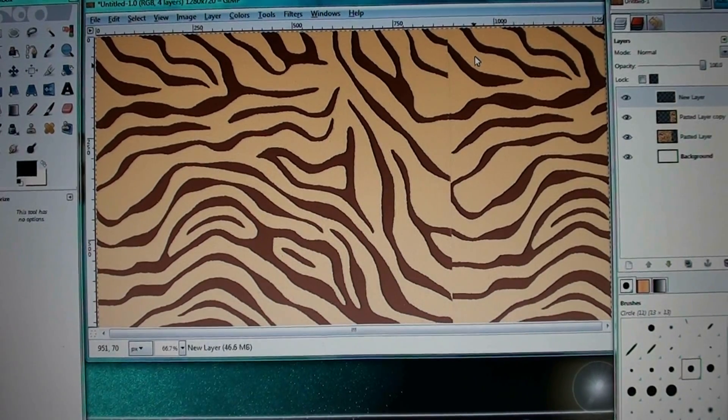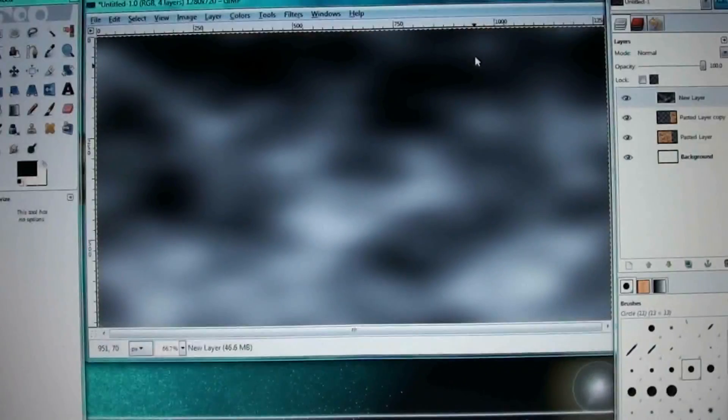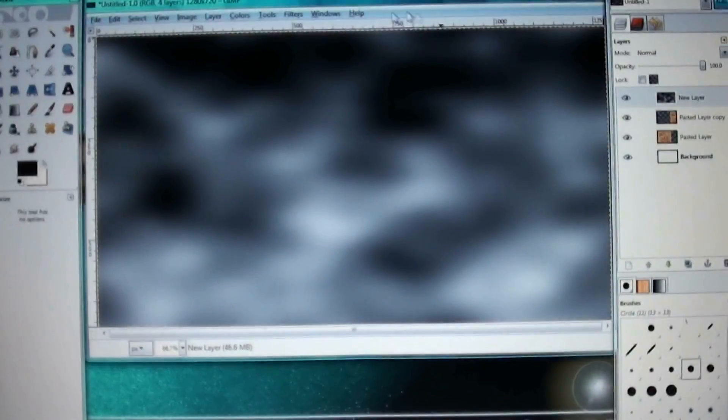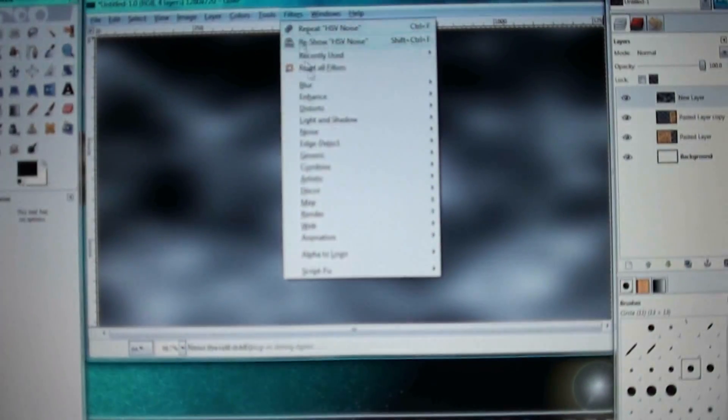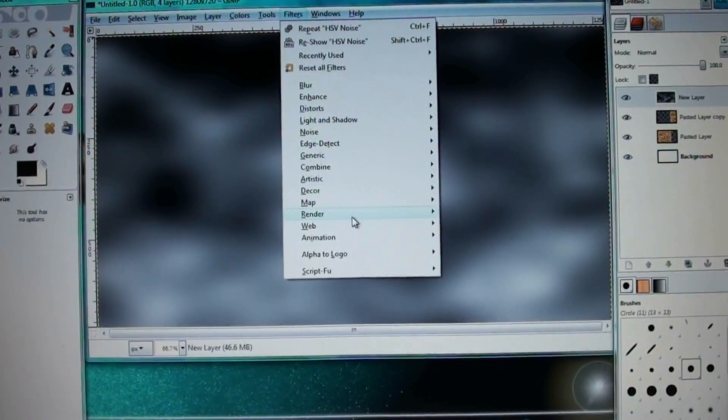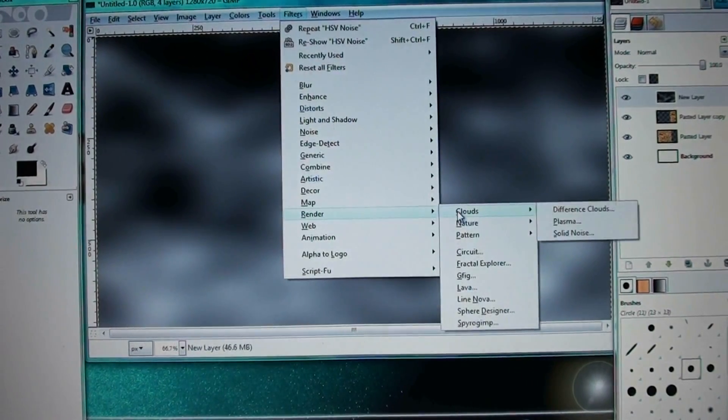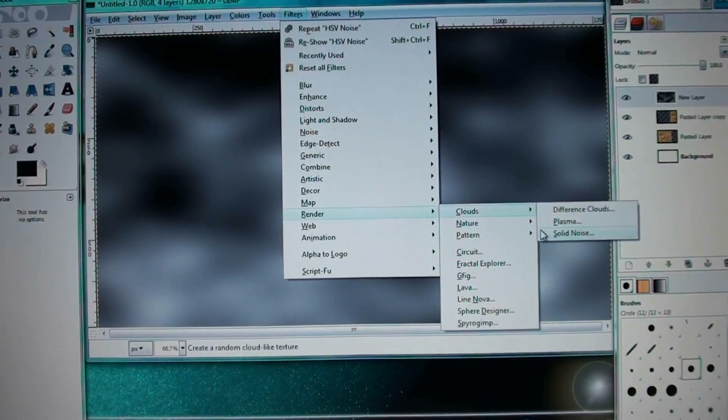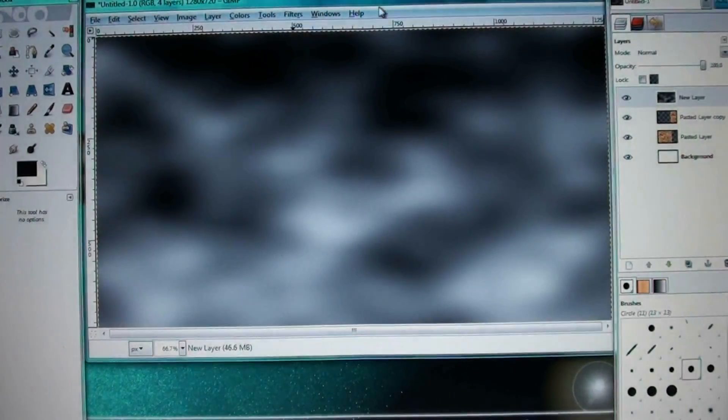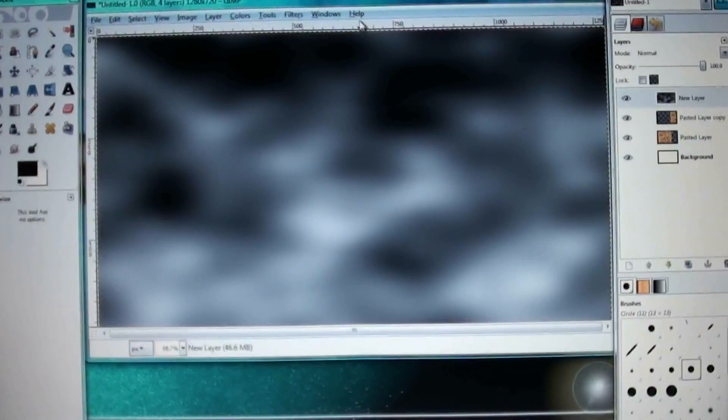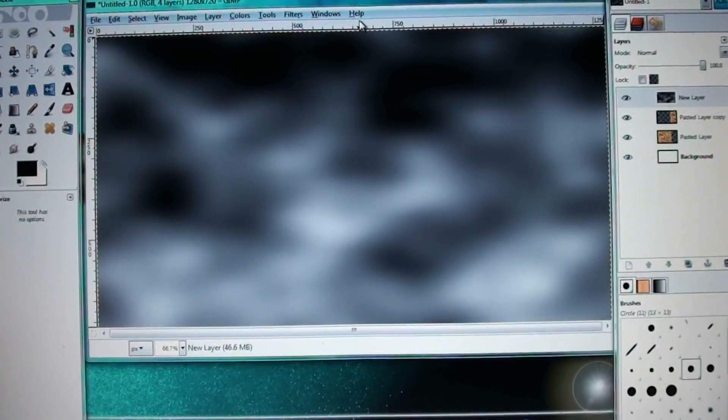So then after that, I created a new layer. And I don't want to confuse you with this. On the new layer, I went to filter, render, clouds, and solid noise. And I left it at default settings. So it's not that hard to use. You don't have to be messing with the settings as much.